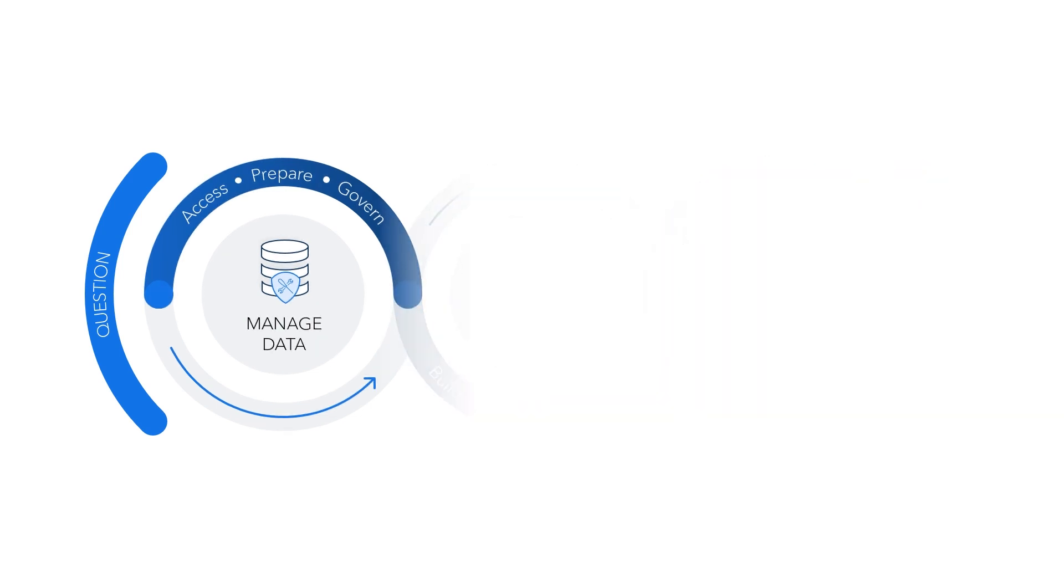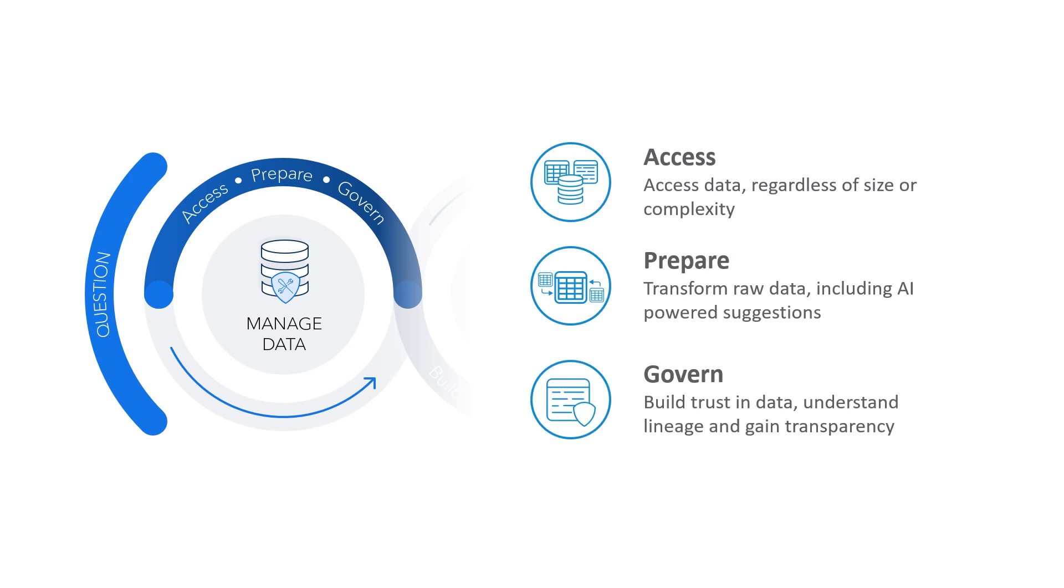First, the manage data phase provides an agile approach to data access, preparation, and governance. It enables greater reliability, speed, and collaboration in your efforts to operationalize data and analytic workflows.